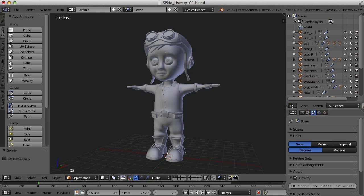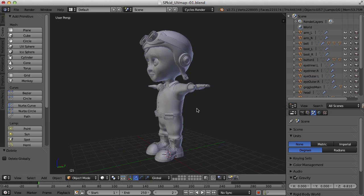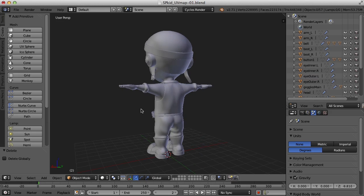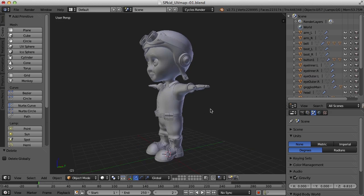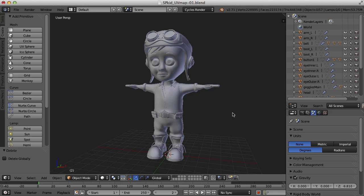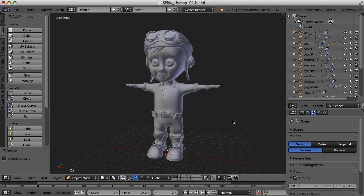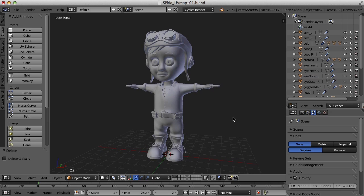Hi, this is Darren Lyle. Now that we've modeled our little character here, we need to maybe begin texturing him. But before we can do that, we really need to go through and UV map everything. So let's start working on that.